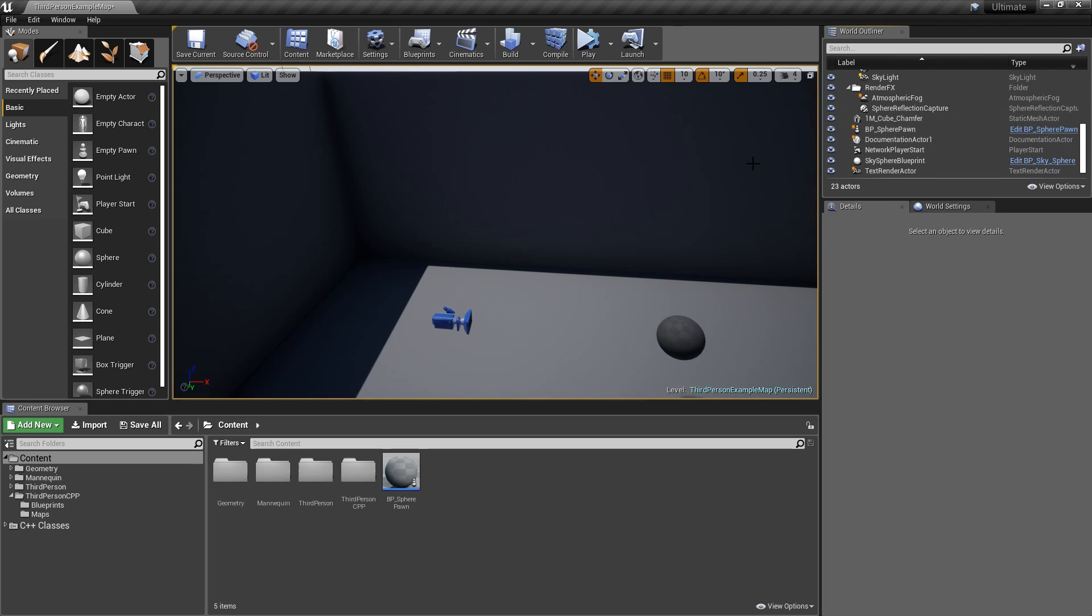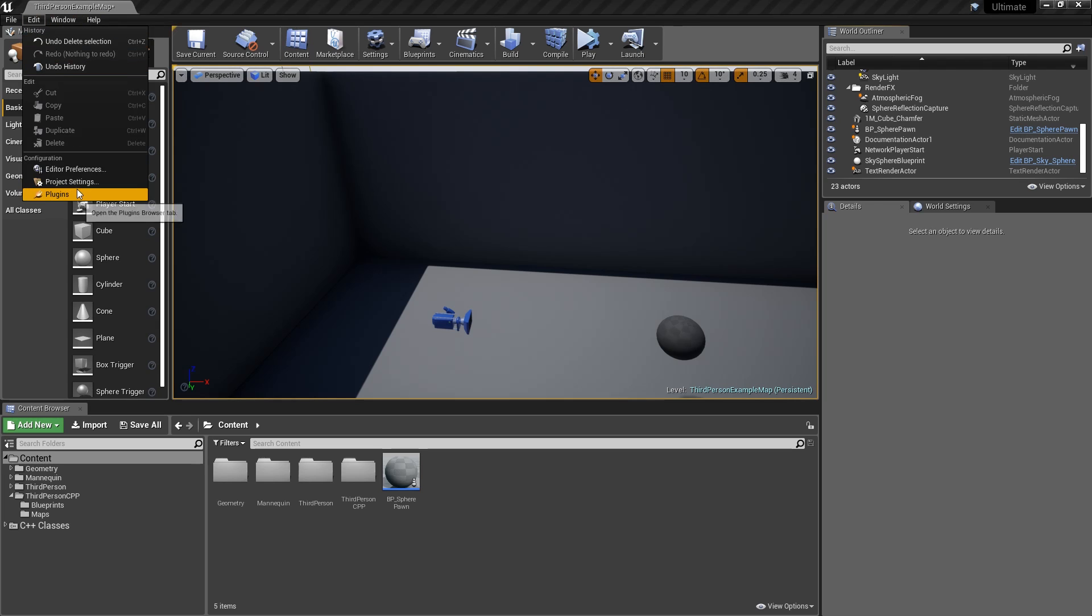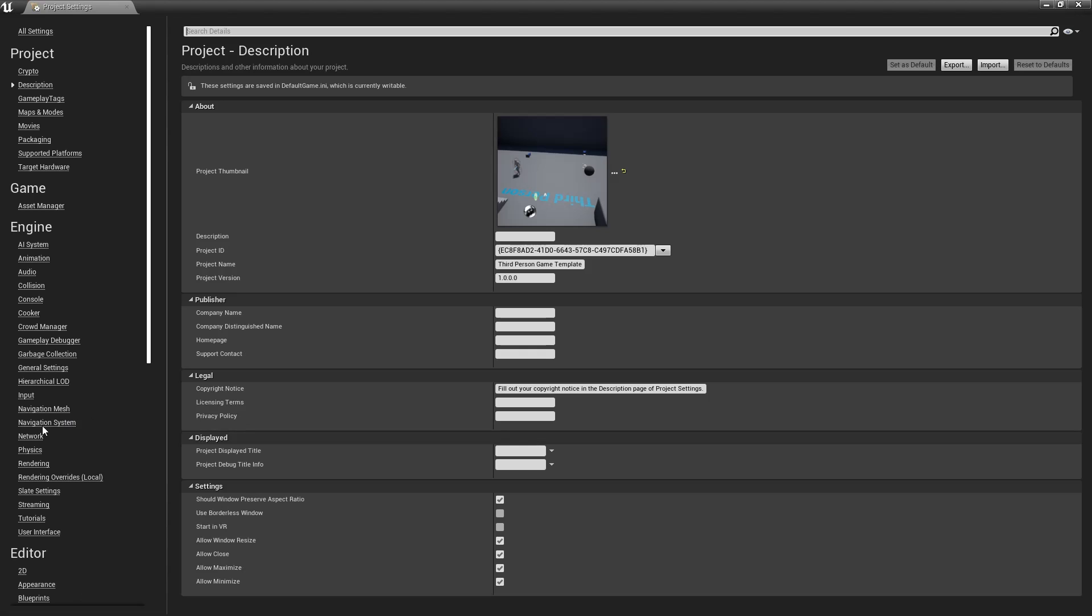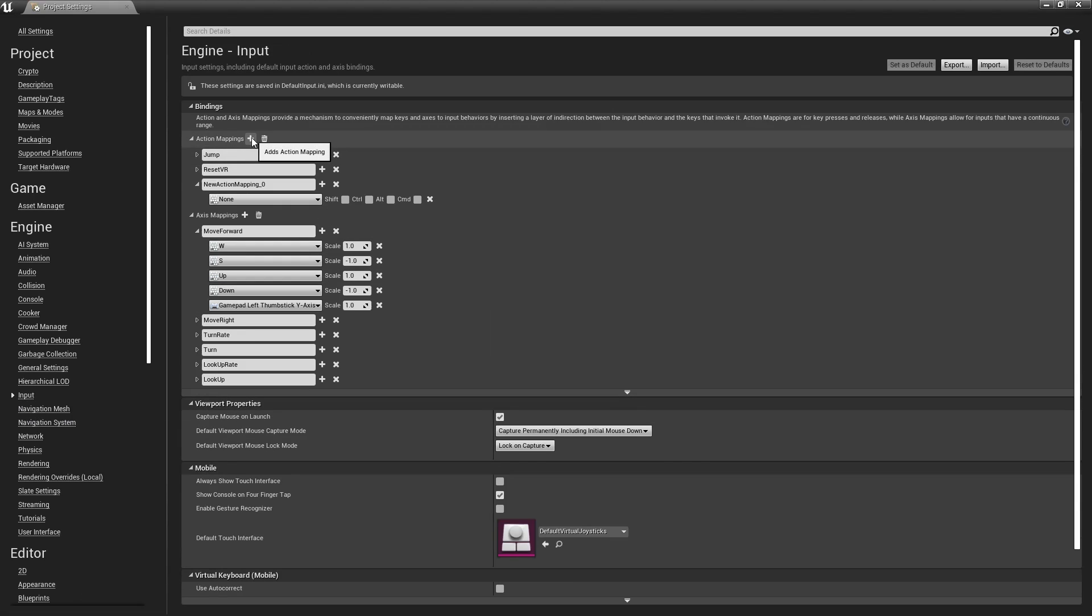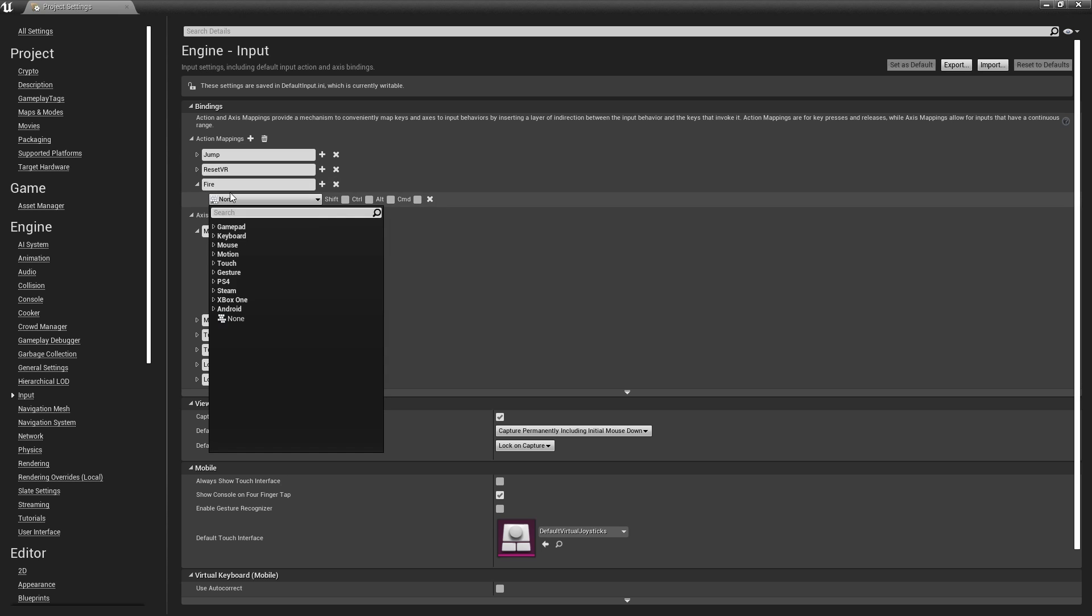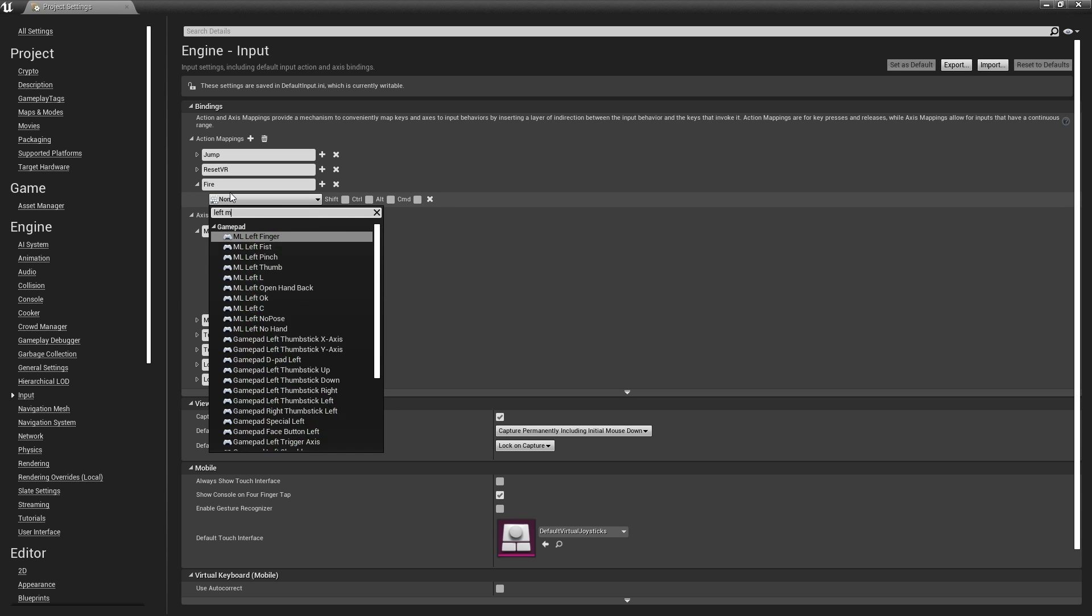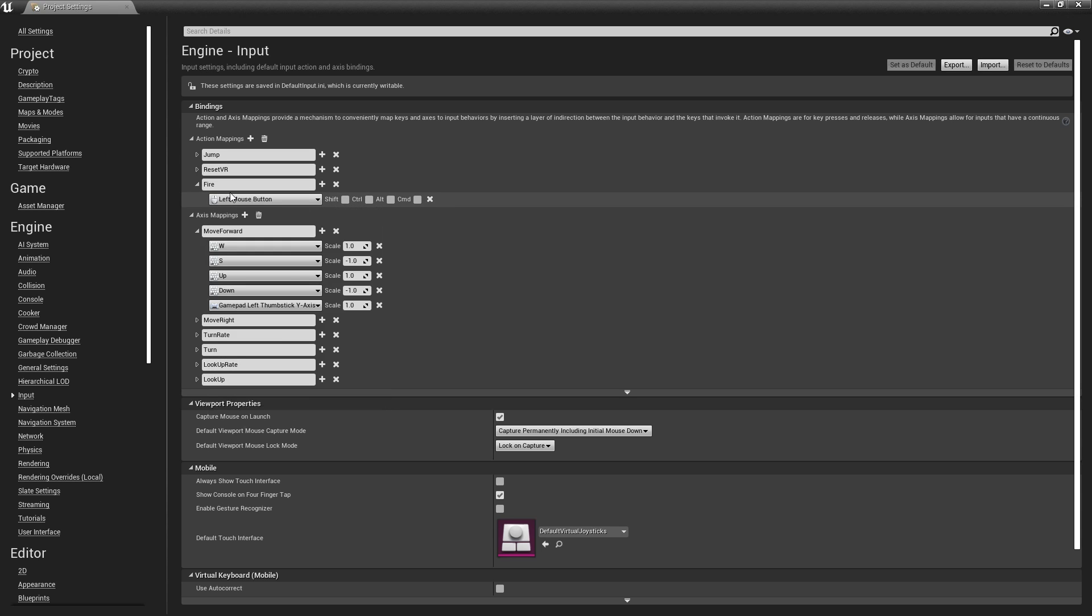We're going to add bullets and shooting to our actor, and we'll start by going to project settings, input, and we'll add an action mapping and call it 'fire'. We're going to make that the left mouse button. You can make it a different button if you want, but I'm going to make it the left mouse button.